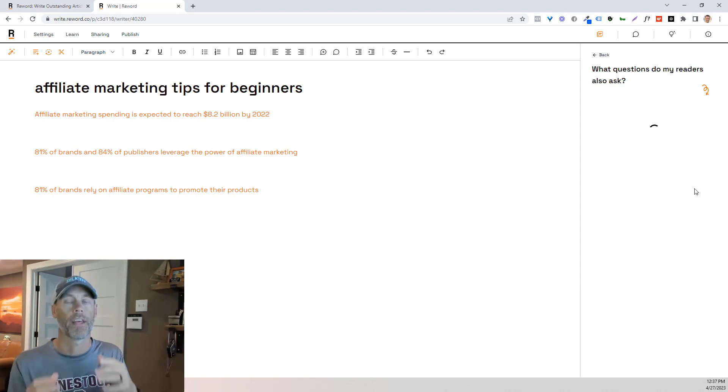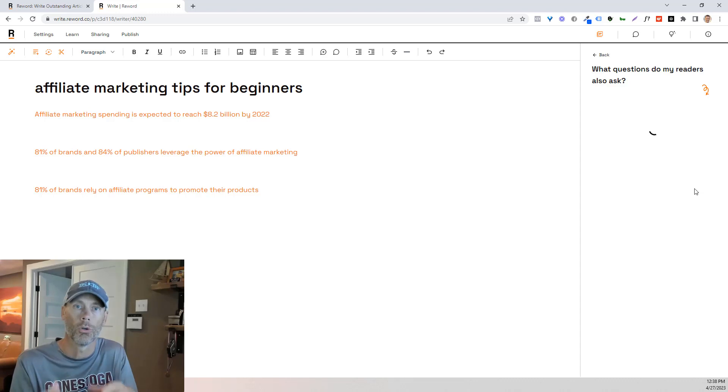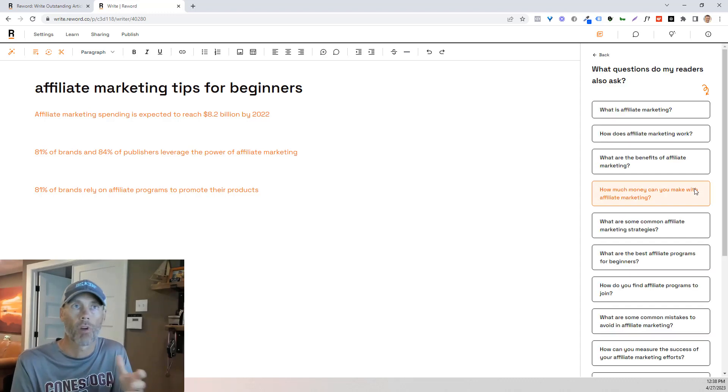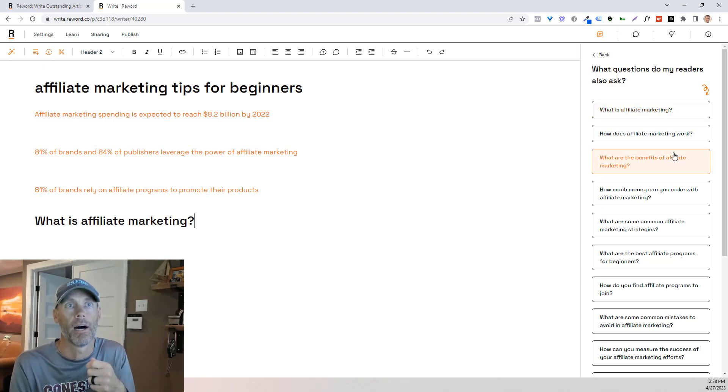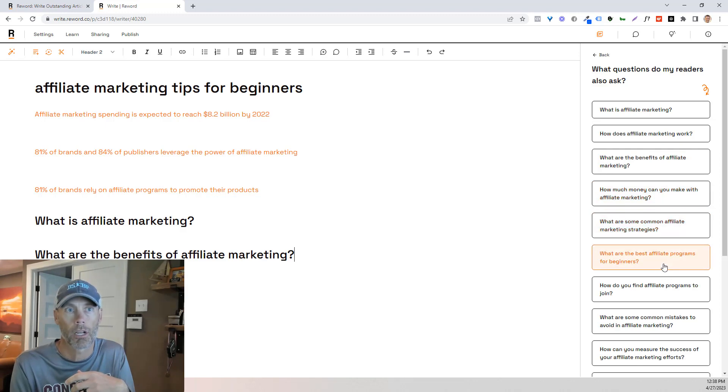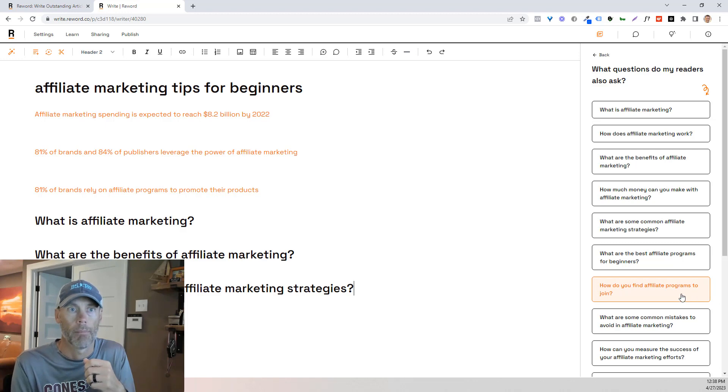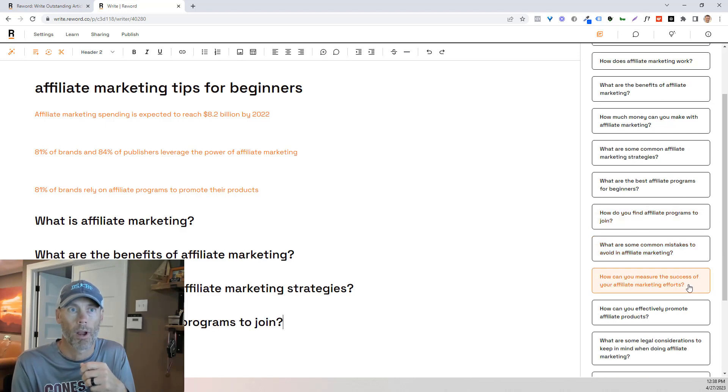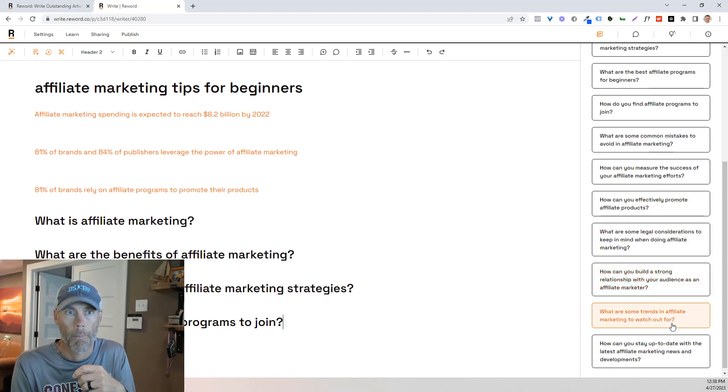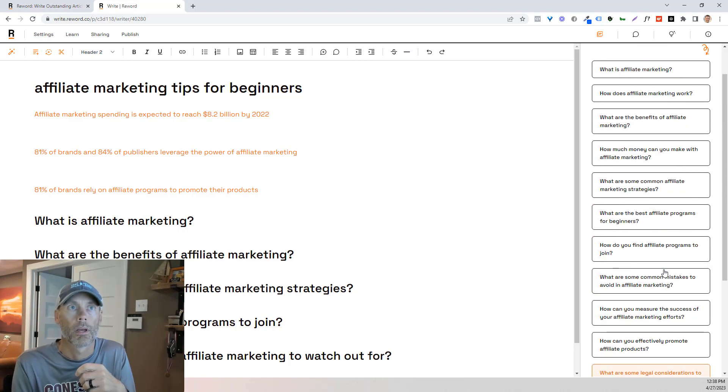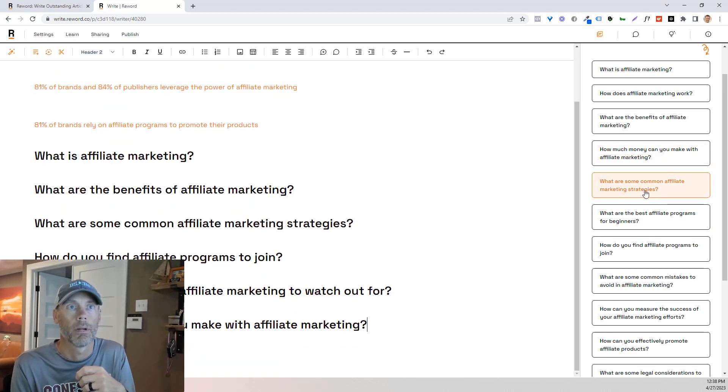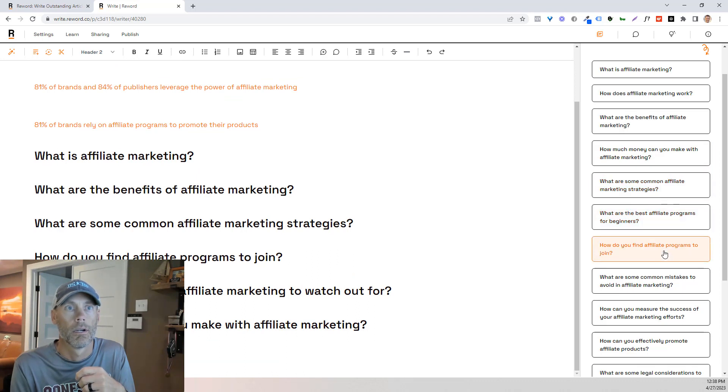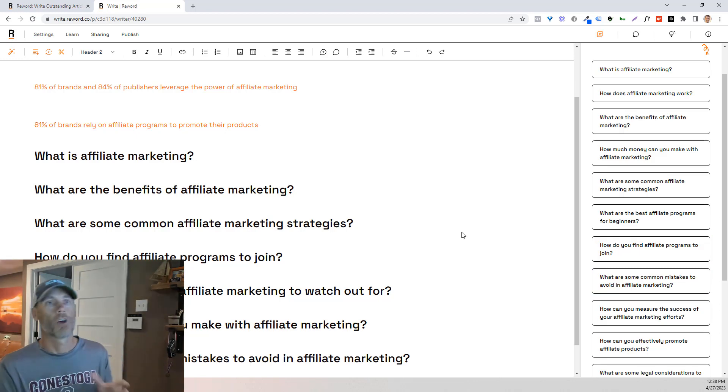But more specifically, that's always going to be keyword centric. It's going to be information that people are looking for. They're typing directly into Google. So again, while this is kind of running in the background, I'm going to pop out some things that I think are important. What are the benefits of affiliate marketing? What are some common strategies? How do you find affiliate marketing programs to join? What are trends to watch out for? How much money? That's always a big one. Let's talk about things to avoid.